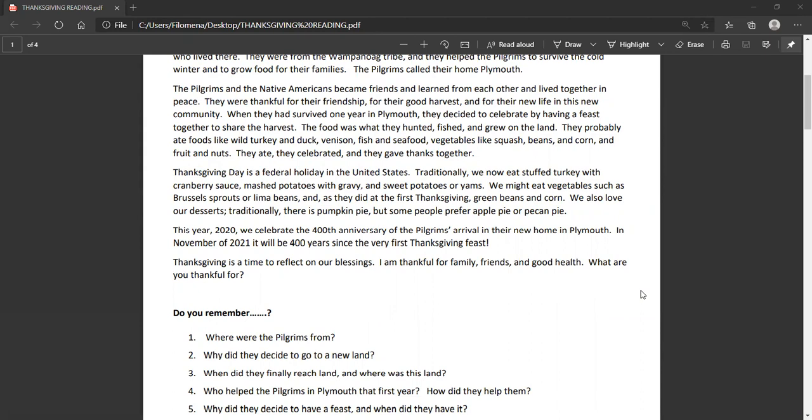They probably ate foods like wild turkey and duck, venison, fish and seafood, vegetables like squash, beans, and corn, and fruit and nuts. They ate, they celebrated, and they gave thanks together.